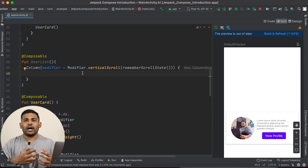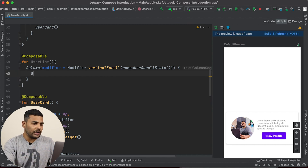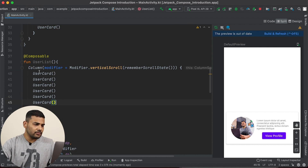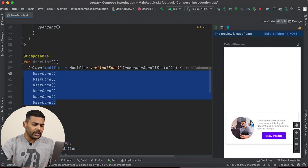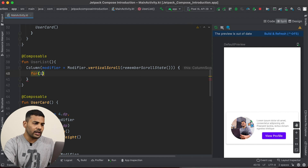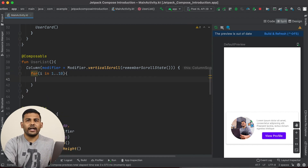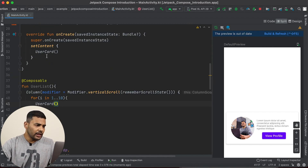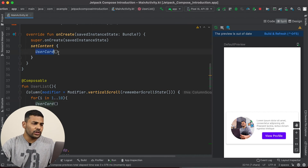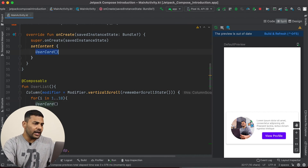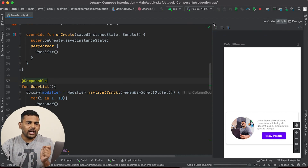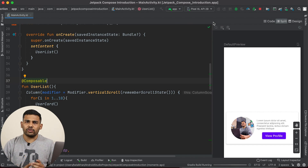And inside the Column, I can display user card. Let's say I will display user card — I can simply run a loop, say for i in 1..10, and 10 times I will display user card. Instead of setting user card to my content, I will set user list. And if I run the application now, I will see the list of user cards.